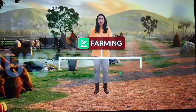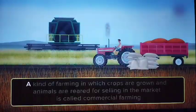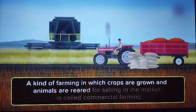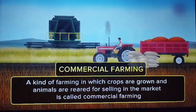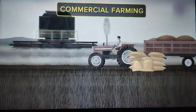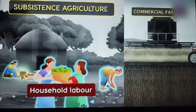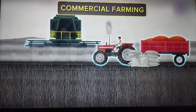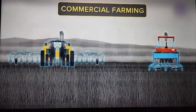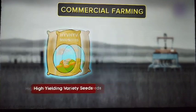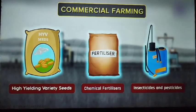Subsistence agriculture meets the daily requirements of farming families. But agricultural products are necessary for all. People buy these items from nearby stores or supermarkets, be it rice, tea powder or milk. This demand is met by commercial agriculture. The kind of farming in which crops are grown and animals are reared for selling in the market is known as commercial farming. In this type of farming, crops are grown in considerable quantities in large farms. Unlike subsistence agriculture where household labor is used, commercial farming involves the use of machines for most of the farm work. It also involves the use of modern inputs such as seeds of high-yielding variety, chemical fertilizers, insecticides and pesticides to raise productivity.